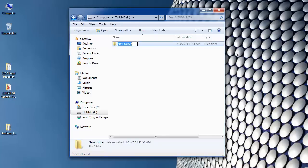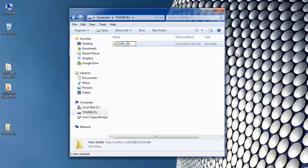I can type the name directly. Remember, we want our name to be J-O-U-R in capital letters, underscore, and then two five five zero, and then hit enter. So no spaces, no crazy characters or anything like that. Just literally J-O-U-R underscore 2550.